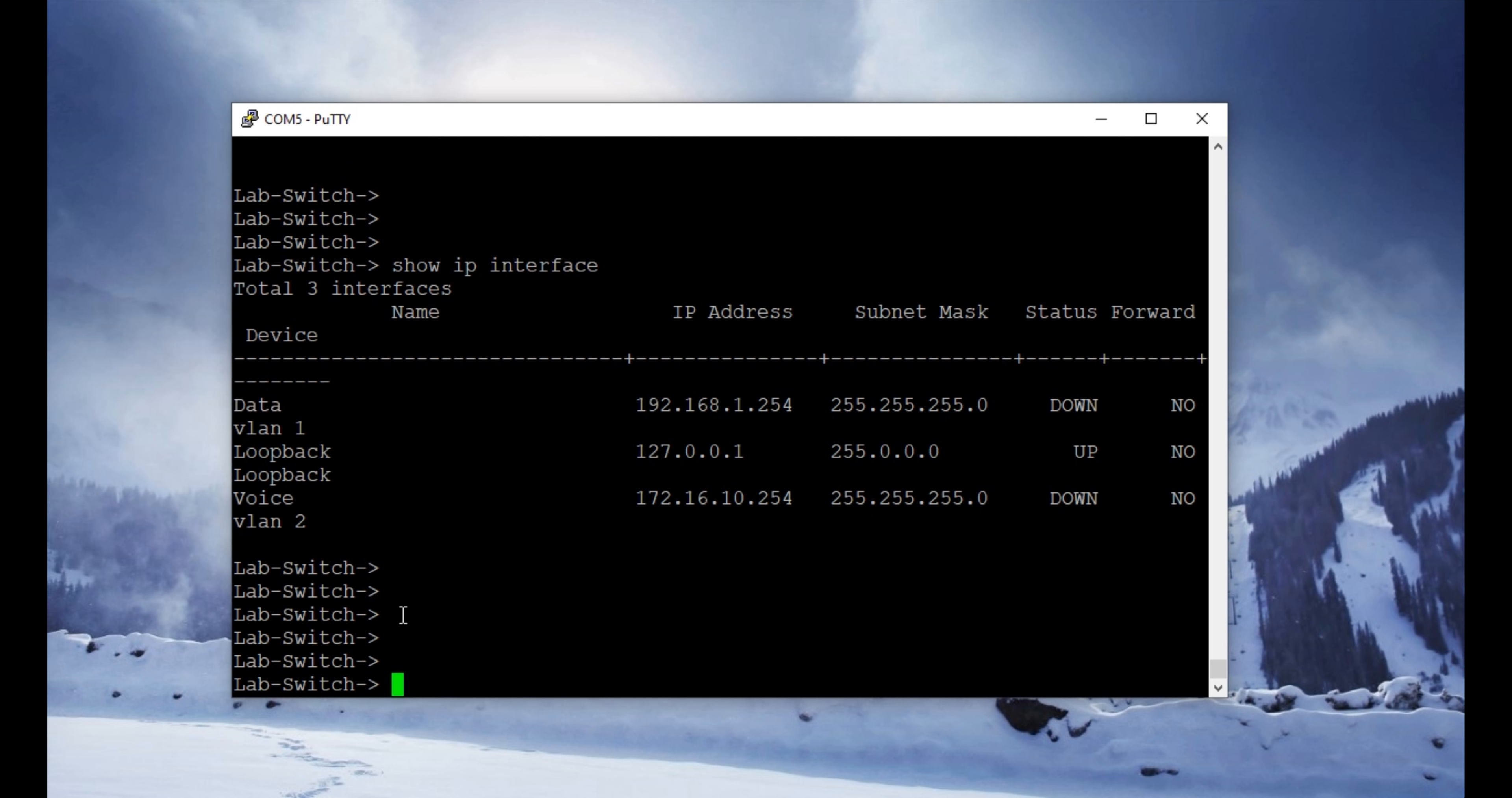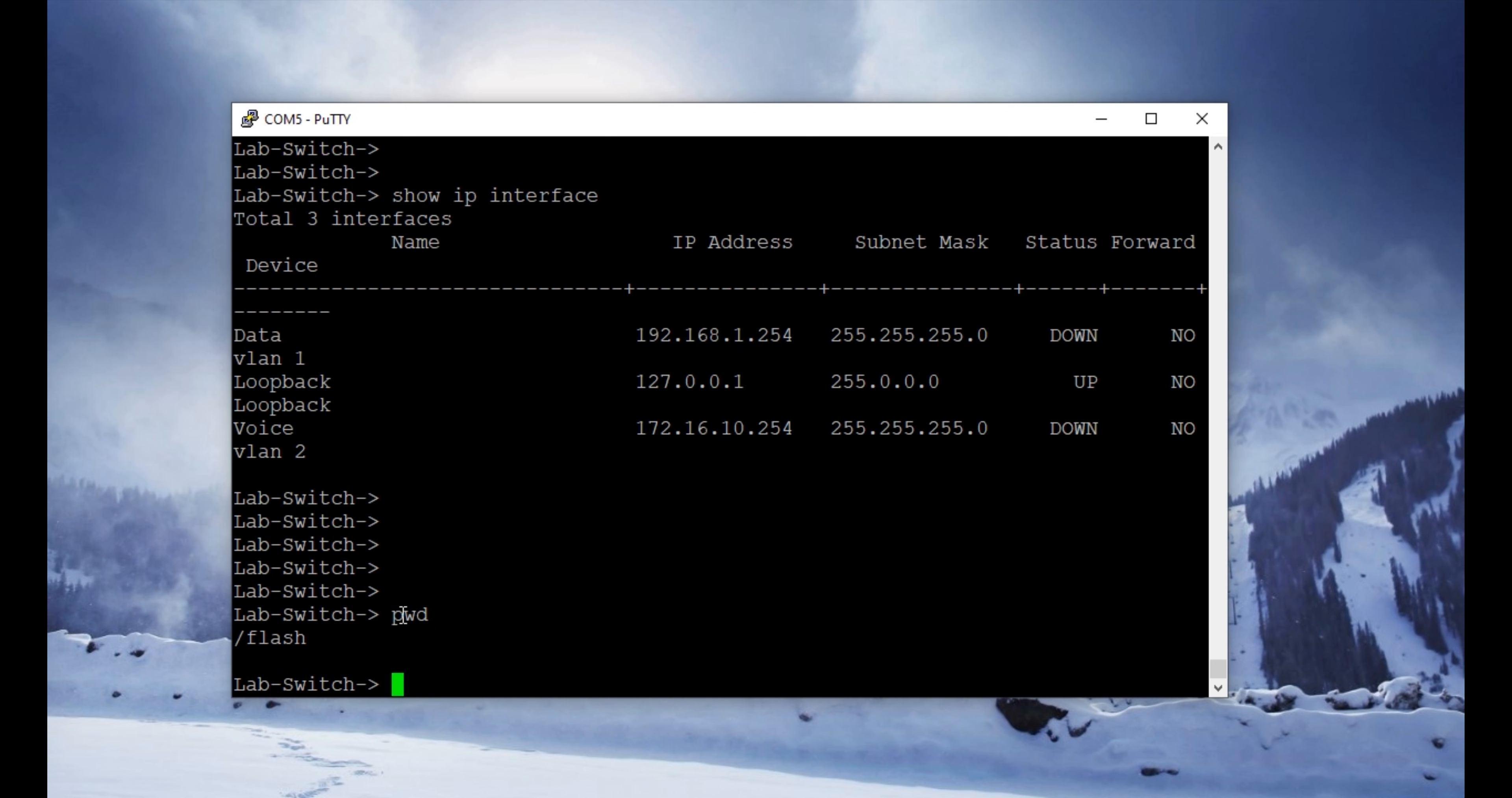To do that, we need to delete one file from the working directory. To check the directory, we will use command pwd. To change the directory, we're going to use cd flash working.